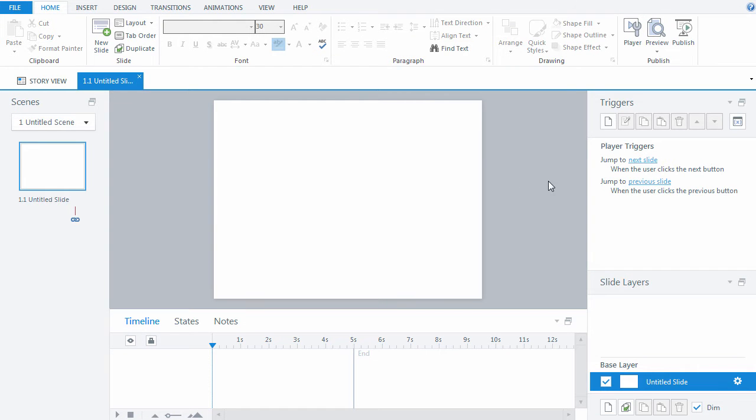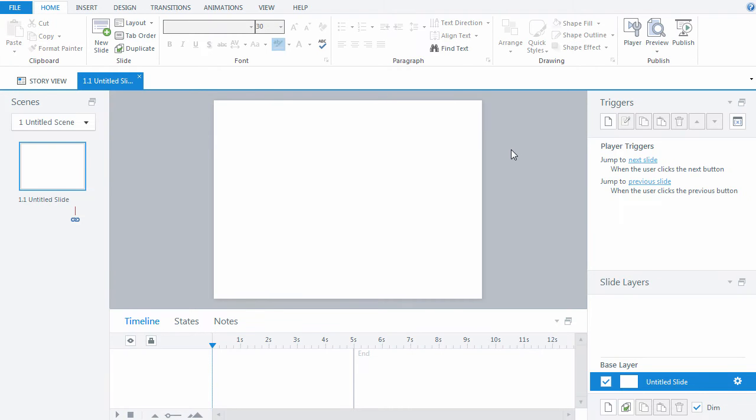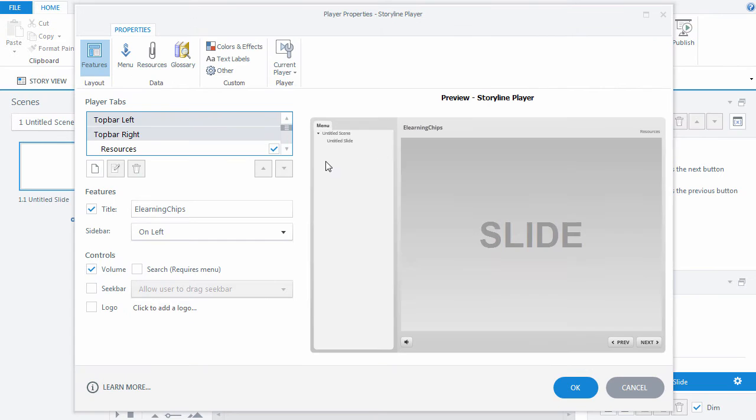Preview a blank slide to see the default player skin. First let's exclude all default components. To complete this action, go to Publish menu, click Player and remove all ticks from properties.